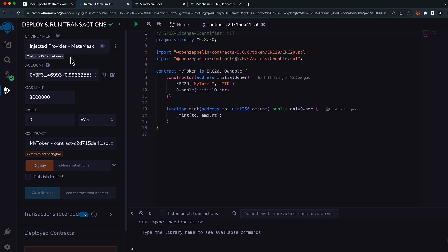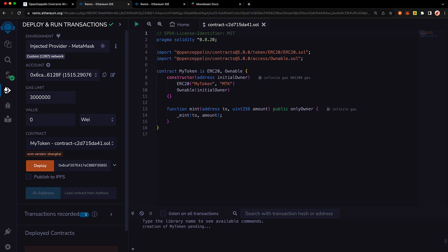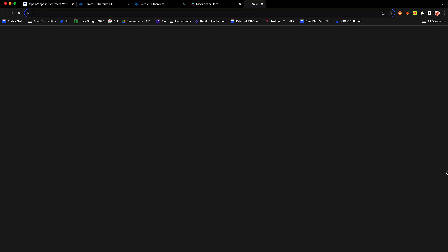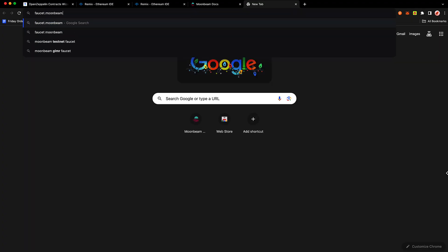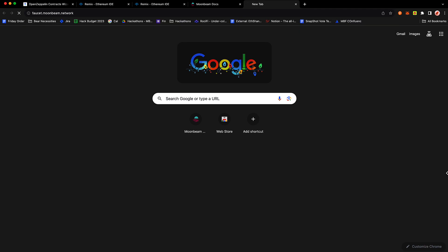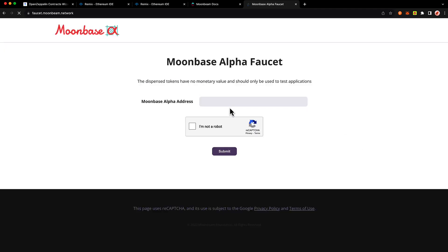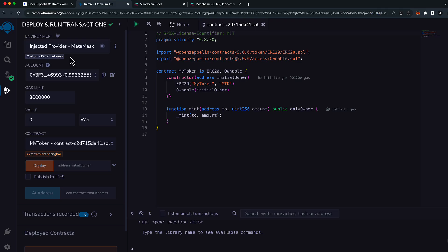In this case, the chain ID 1287 corresponds to Moonbase Alpha, so everything looks good there. And I do want to mention that another prerequisite of this tutorial is that you'll need to have some Moonbase Alpha dev tokens. If you don't, you can get them at faucet.moonbeam.network and it's very easy to acquire your own.